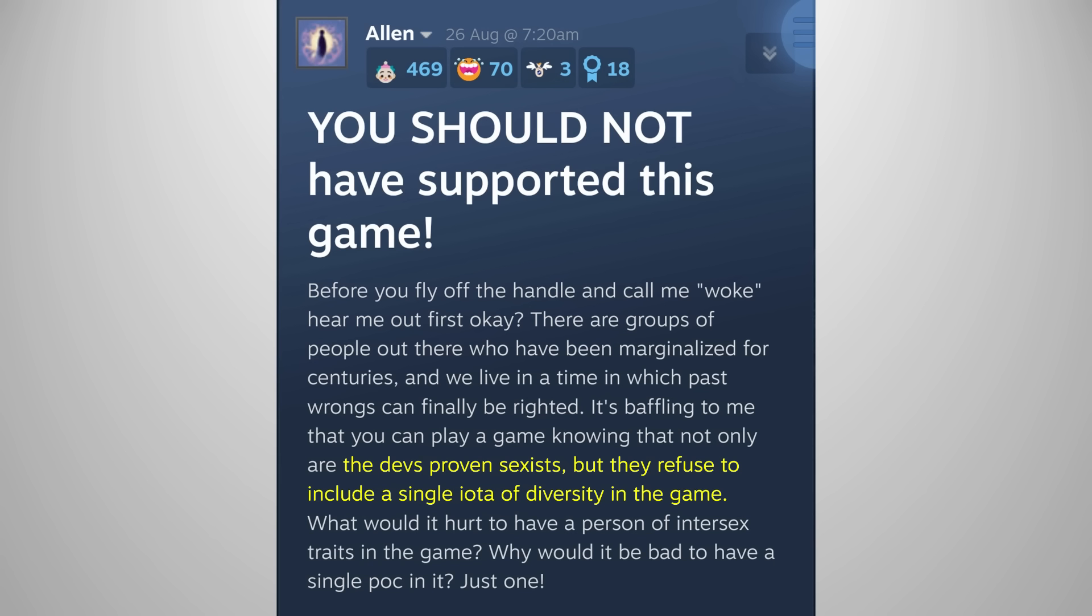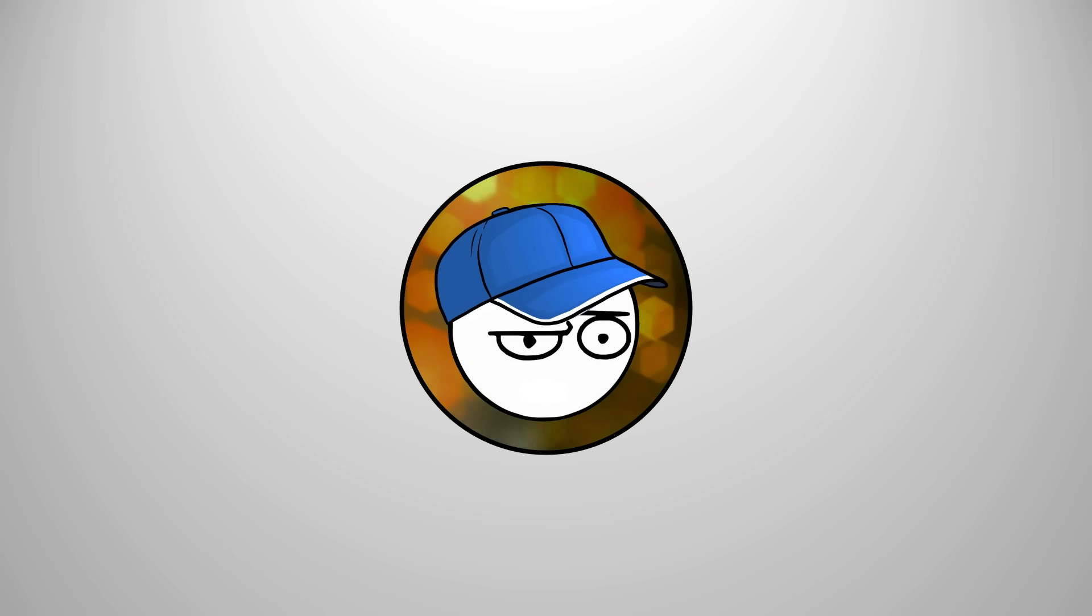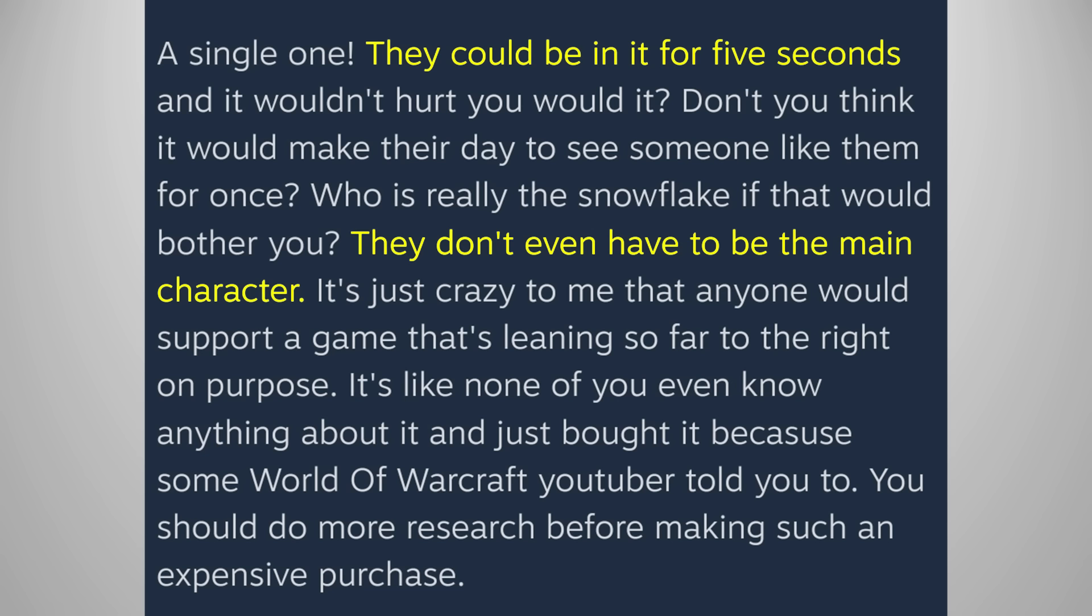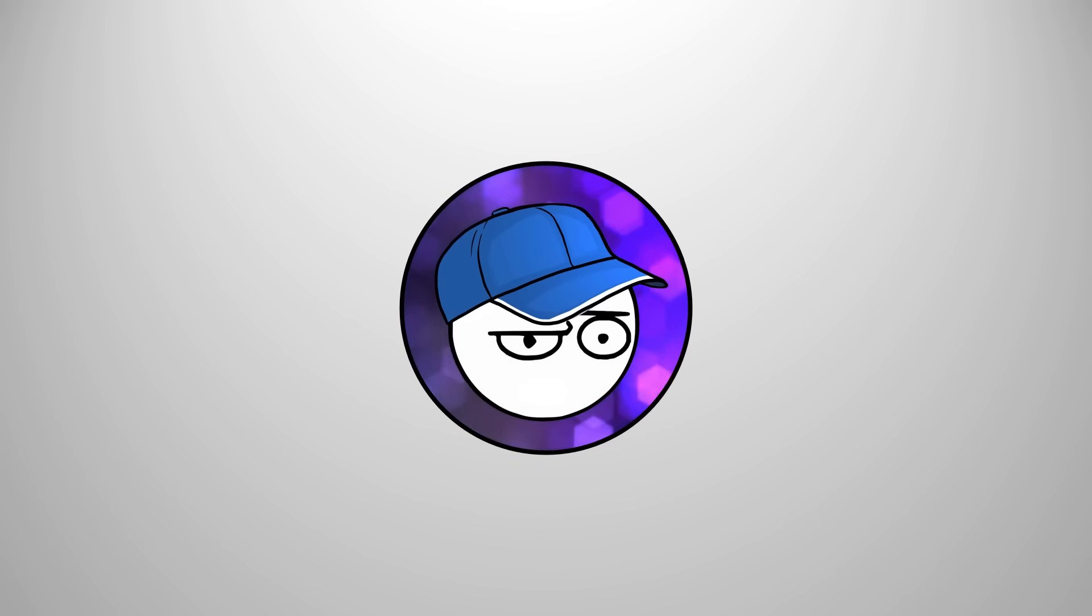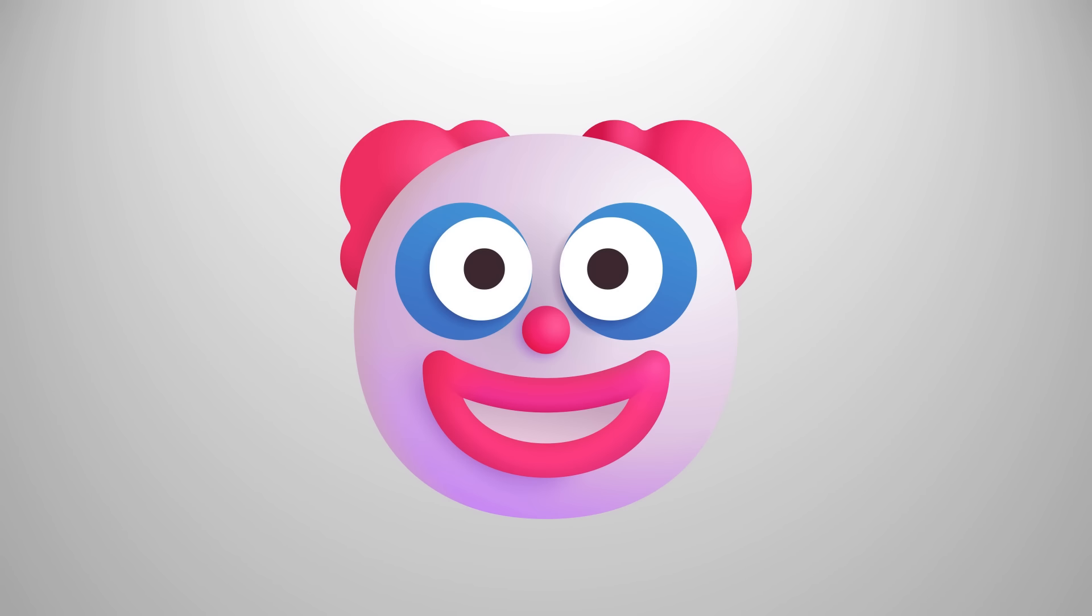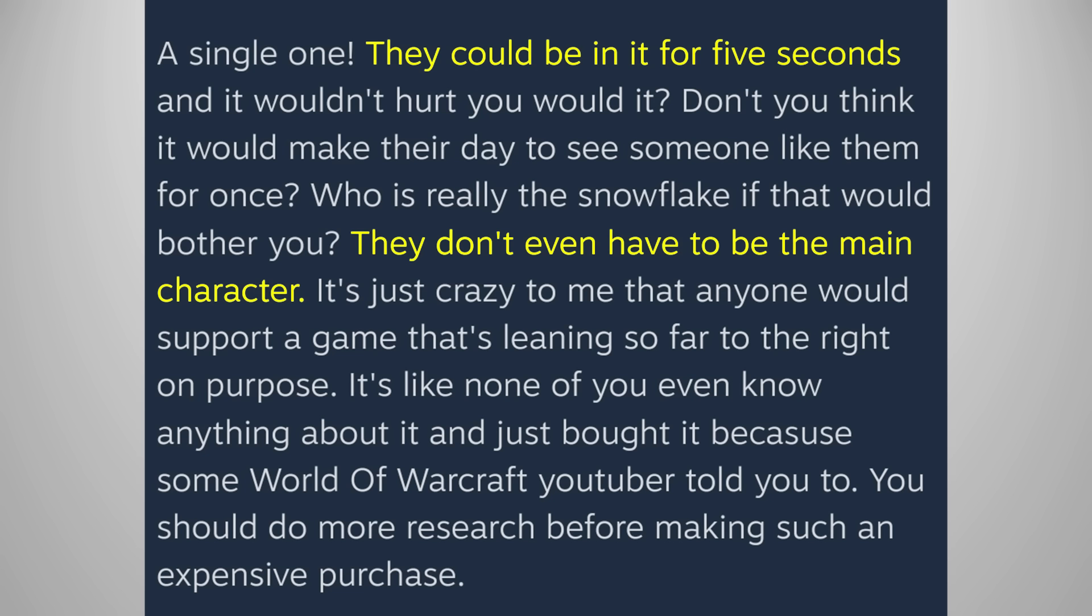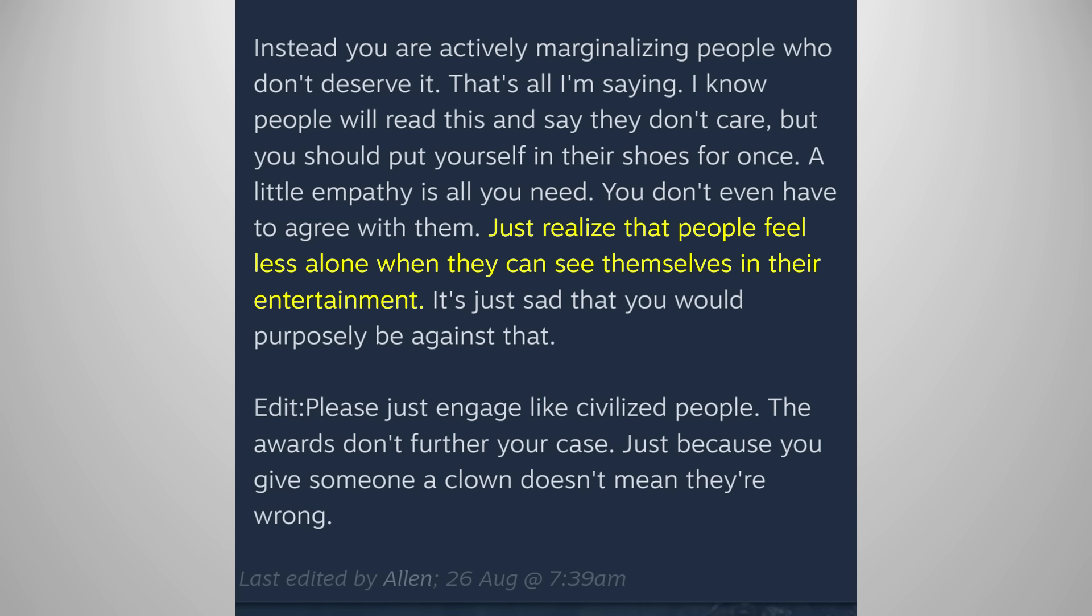The developers are not only proven sexist, but they refuse to include a single iota of diversity. Why would it be bad to have a single person of color in it? Just one! Then I'll ask the opposite question. Why would it be bad to not have a single person of color in it? Why do their races matter? Then you have these two crazy lines. They could be in it for five seconds. They don't have to be the main character! Yes, you heard that right, this clown is advocating for tokenism and they don't realize how racist that is.